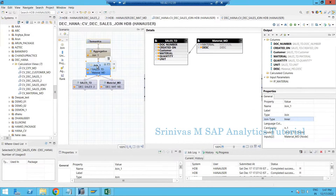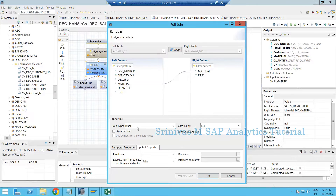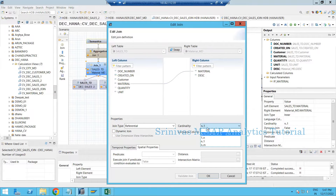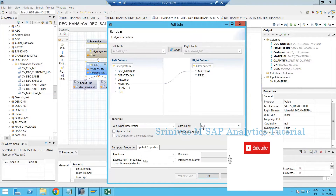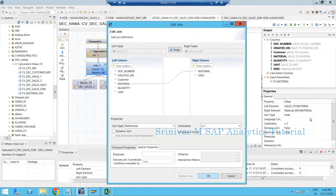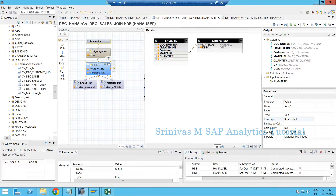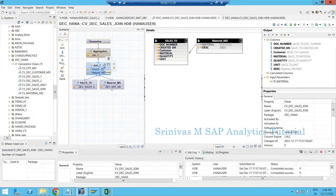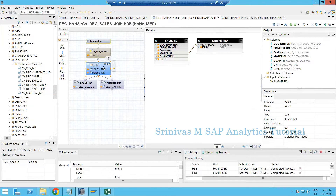To create a calculation view with referential join, double-click on the join node operator. Under the definition, it is very important that whenever you change the join type to referential join, you must define the cardinality. If you don't define the cardinality, the referential join won't work as expected. When you change to referential join, the Venn diagram on the node still looks like an inner join, so you need to check the join type properties to confirm it properly.